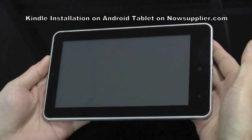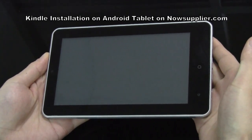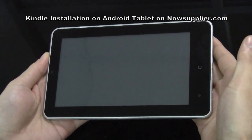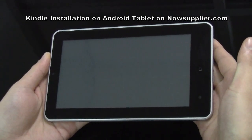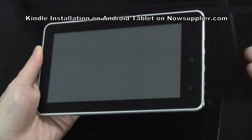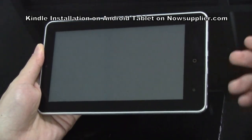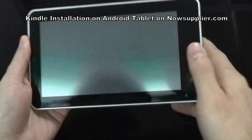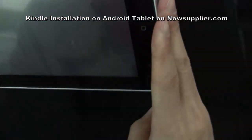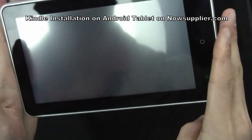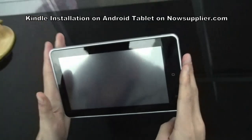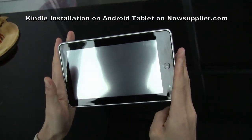Today we look at how Kindle runs on an Android tablet. This is a 7-inch Android tablet.